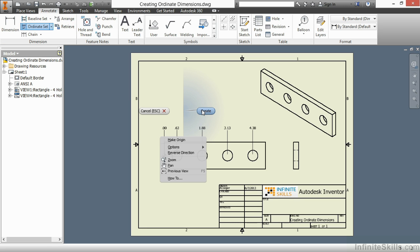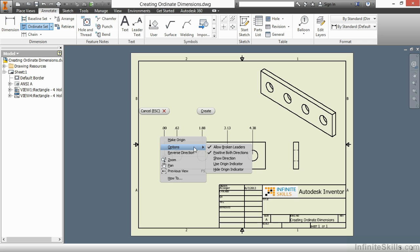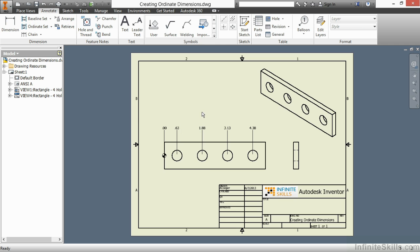Although you are seeing a few extra options down below, I do have an option to change the origin to reverse the direction or also to show direction for which way the Ordinates are flowing. For now, I will just choose my Create option. Now, these differ from the Ordinate command because I can come back in here and operate them as a complete set.